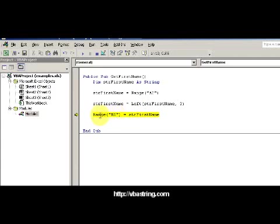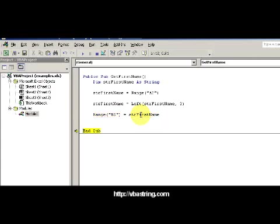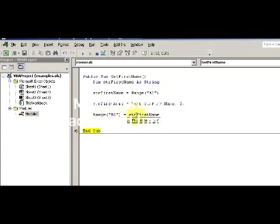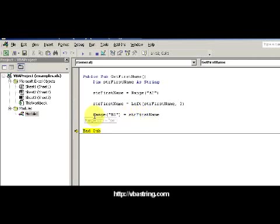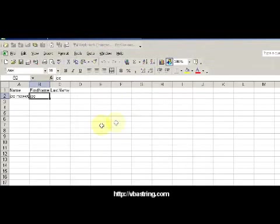So here I'm going to say, I want the Range to be the result of the function, which is the left function. So now Range B2 is going to be equal to Joe.